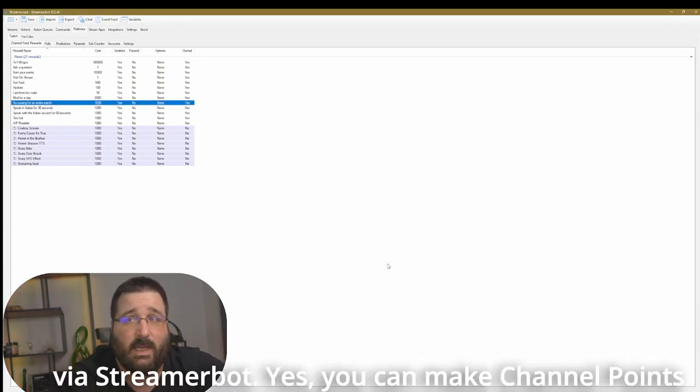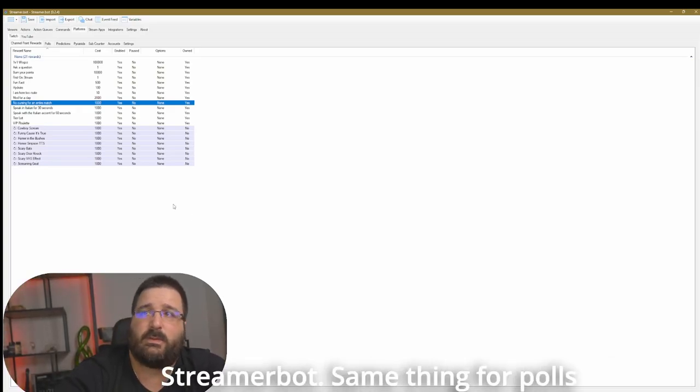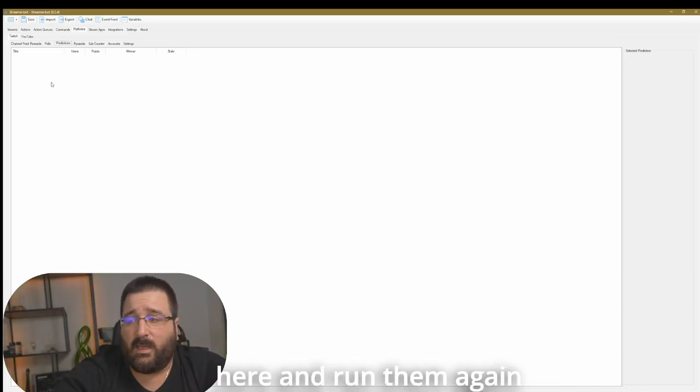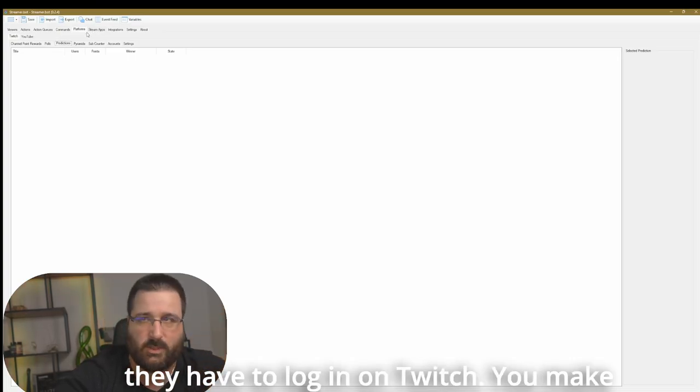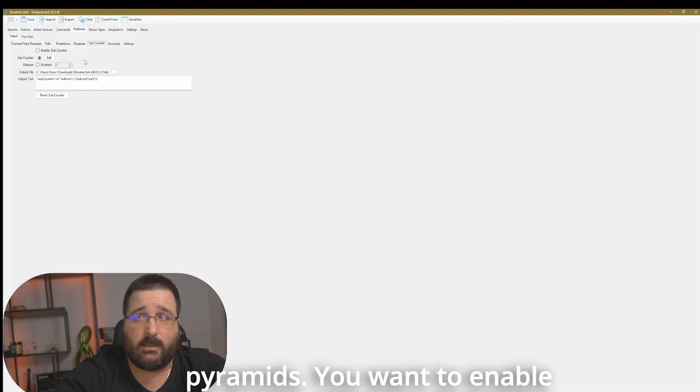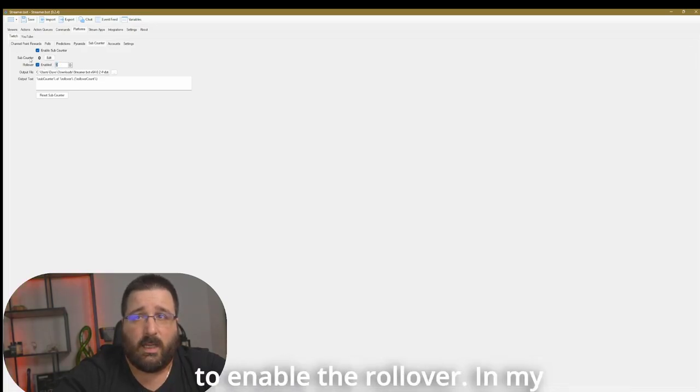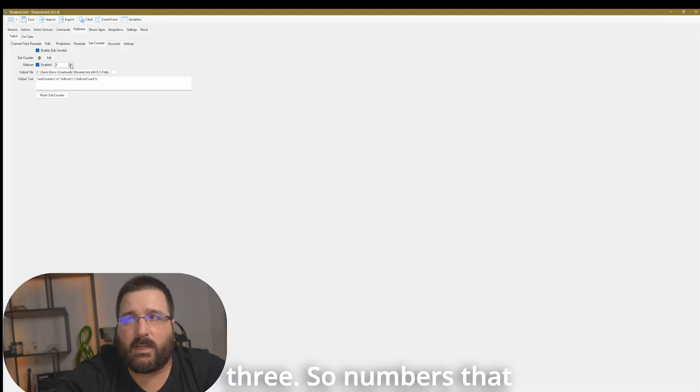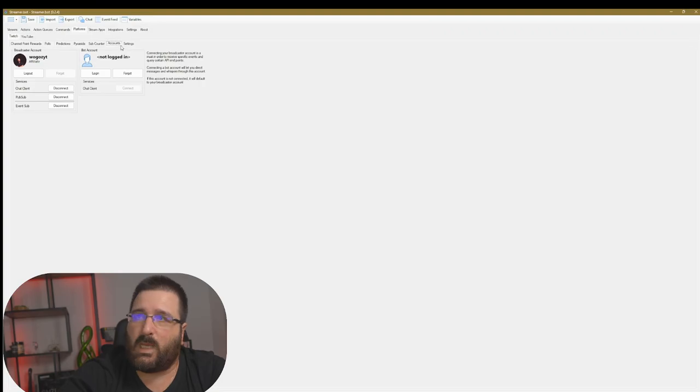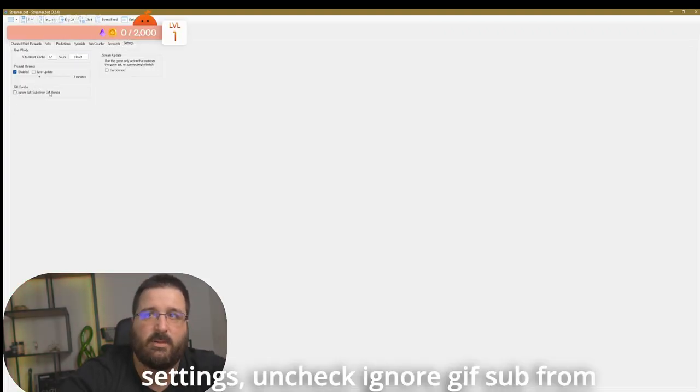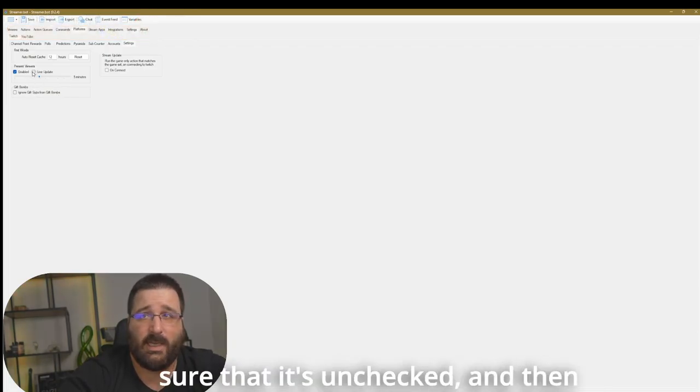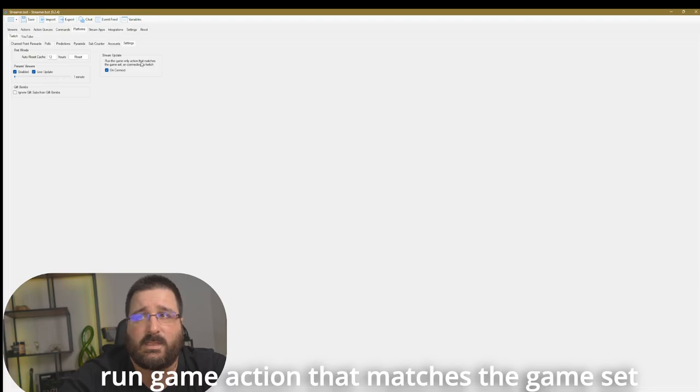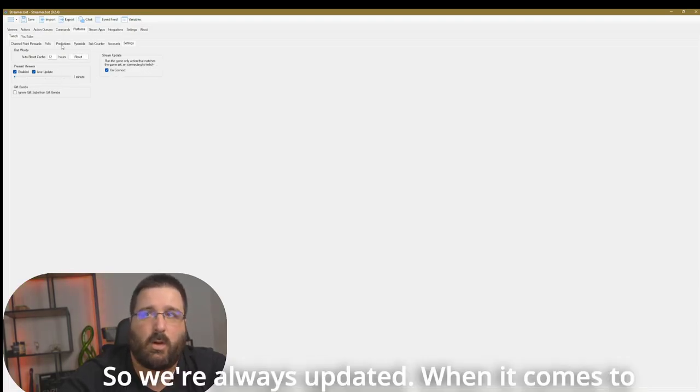So those are all the channel point rewards that are present on your channel. The ones that have the purple background cannot be edited, but the ones with no background, you can easily edit them because they'd be made via streambot. Yes, you can make channel point rewards for Twitch from streambots. Same thing for polls and predictions. You can make them from here and run them again from here instead of every time have to log in on Twitch. You want to enable pyramids. You want to enable sub counter. If you have any subs in your channel, I highly recommend to enable the roll over. In my case, I have three. So I'm going to set three. So numbers that will coincide with my Twitch account again, and then settings, uncheck ignore gift sub from gift points. You want to make sure that is unchecked and then present view enabled and then live update, run game action that matches the game set on connecting with Twitch on connect. Perfect. So we're always updated.